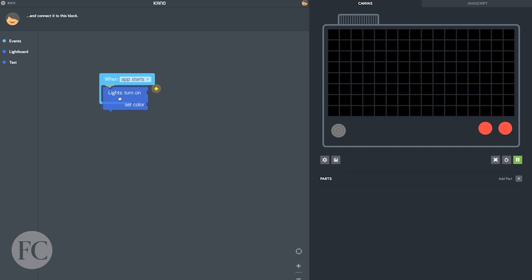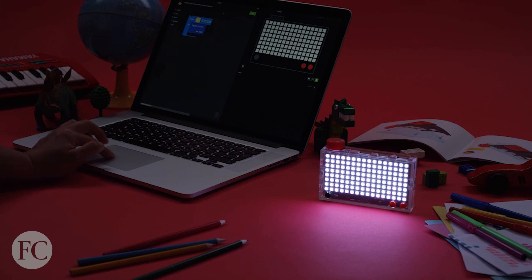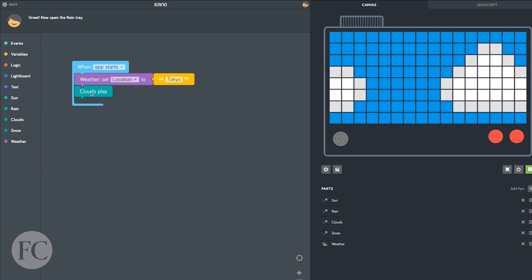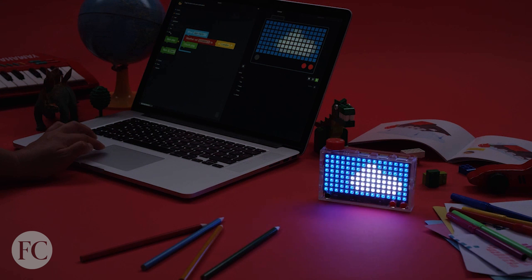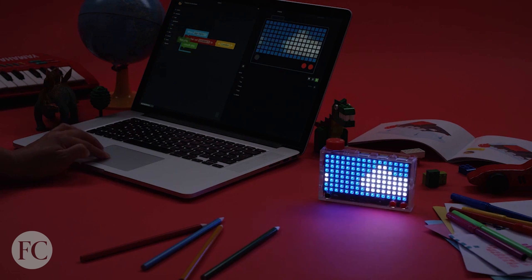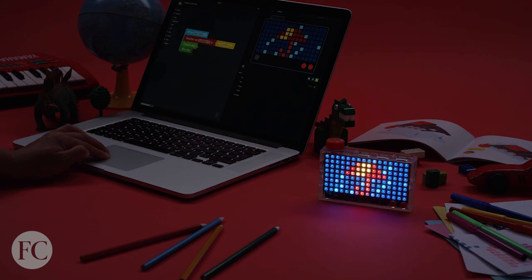For instance, which pixels should be illuminated, their color, and how frequently they should turn on and off. Kano's Alex Klein thinks that creative computing isn't just educational child's play.